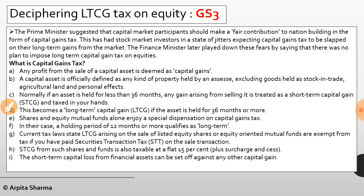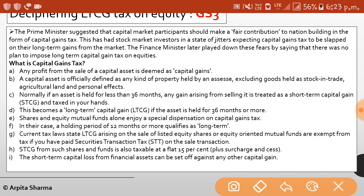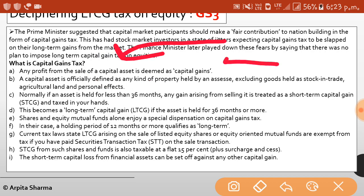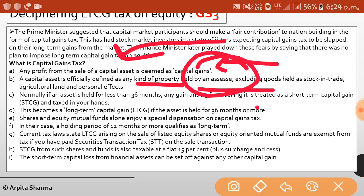Indexation means adjusting the profit against inflation to compute the real taxable gains. Now, what is capital gains tax? Any profit originating from the sale of a capital asset is capital gains. A capital asset is defined as any kind of property held by the assessee, who pays taxes.